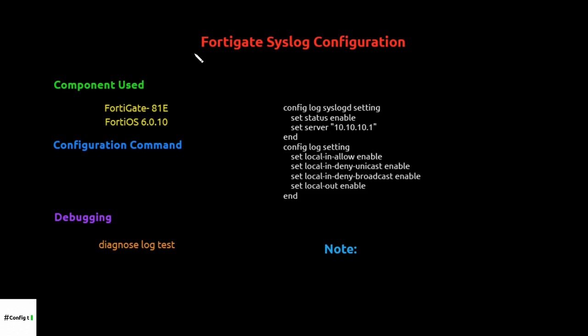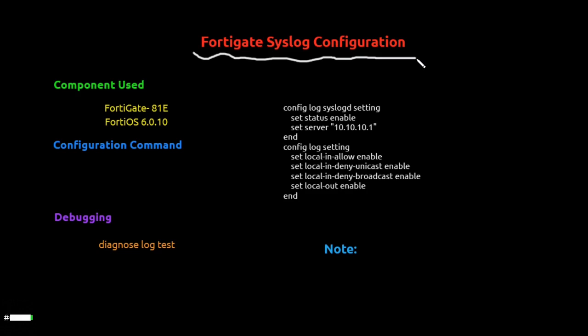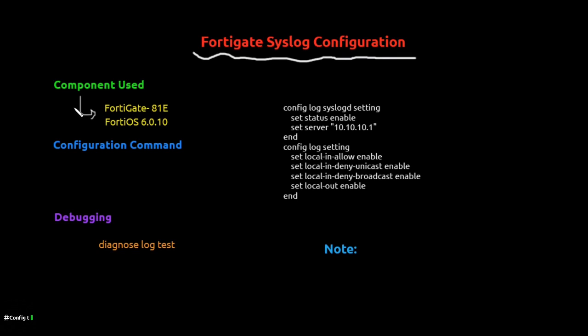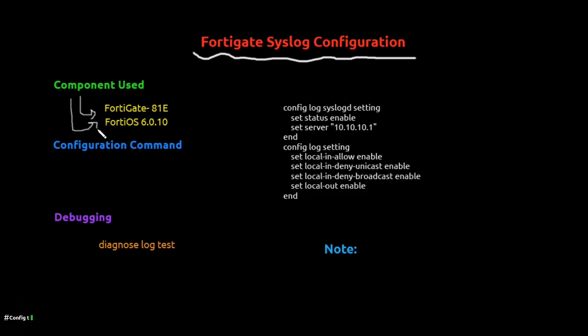Hello there, welcome to Config Tuition. Today we are going to learn how to configure FortiGate firewall, specifically its syslog configuration. I've used a FortiGate 81E physical box, but it's running FortiOS 6.0.10.